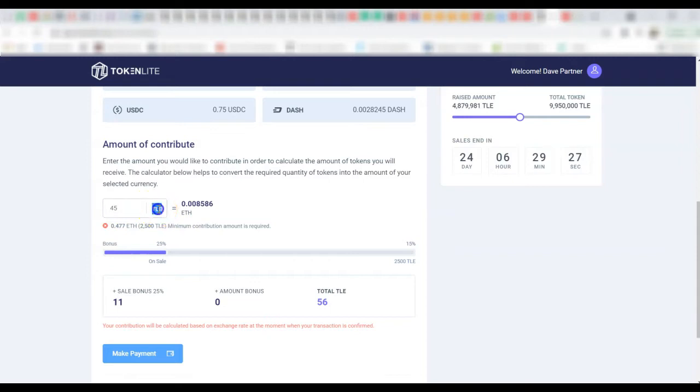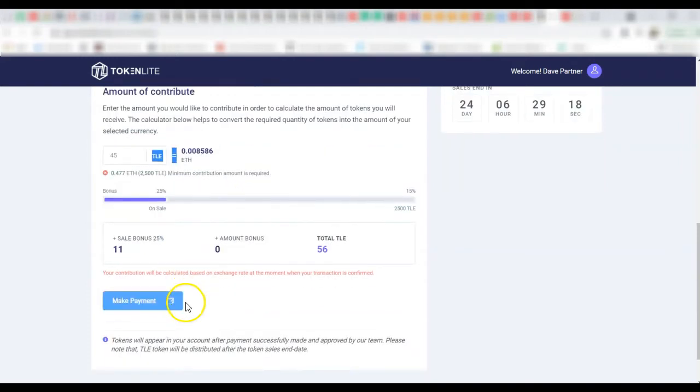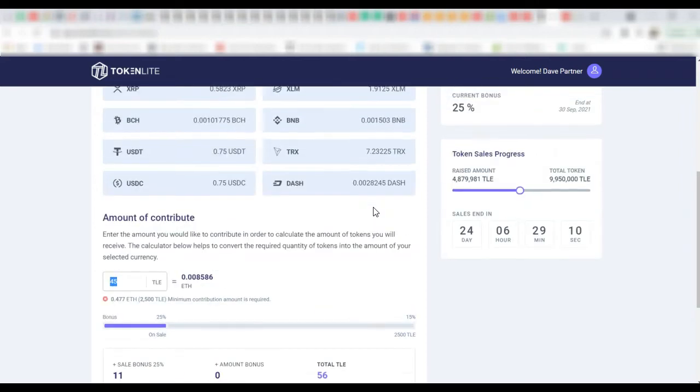People can just enter the amount they want to. So if somebody wants to buy 45 of this token - token is called TLE, you can rename yours to anything once you get the source code. So for the five of it they have to transfer this amount of Ethereum to this platform and when they click make payments it will take them to make payments.